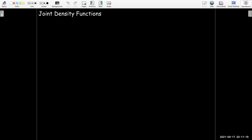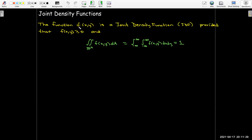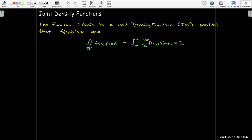Let's move back to math. Here in Calculus 3, we look at joint density functions, which are related to probability density functions but are functions of two variables. Again, there are two conditions: the function values must be non-negative for all x and y, and the integral over the entire plane — x and y each going from negative infinity to infinity — must equal exactly 1.